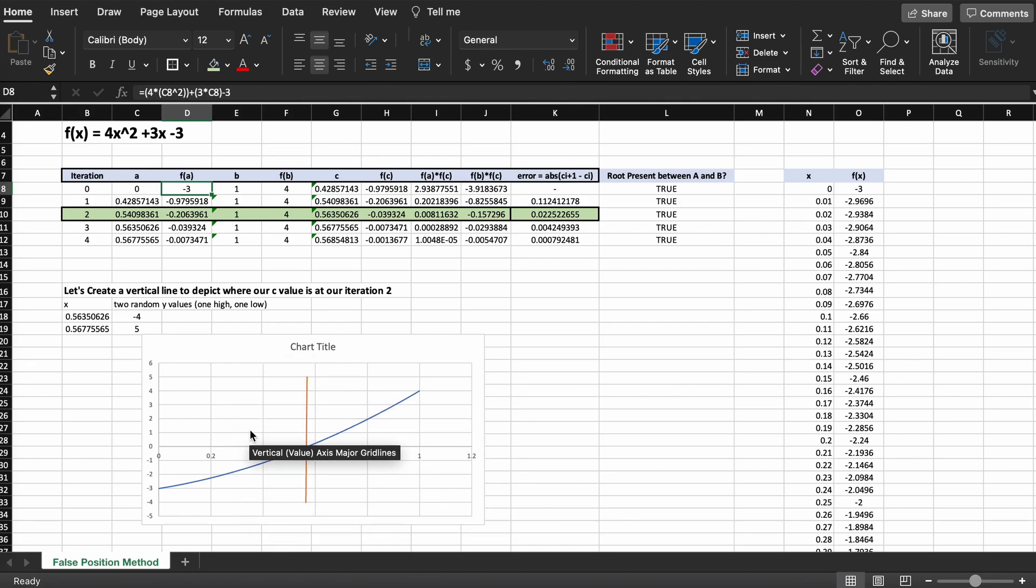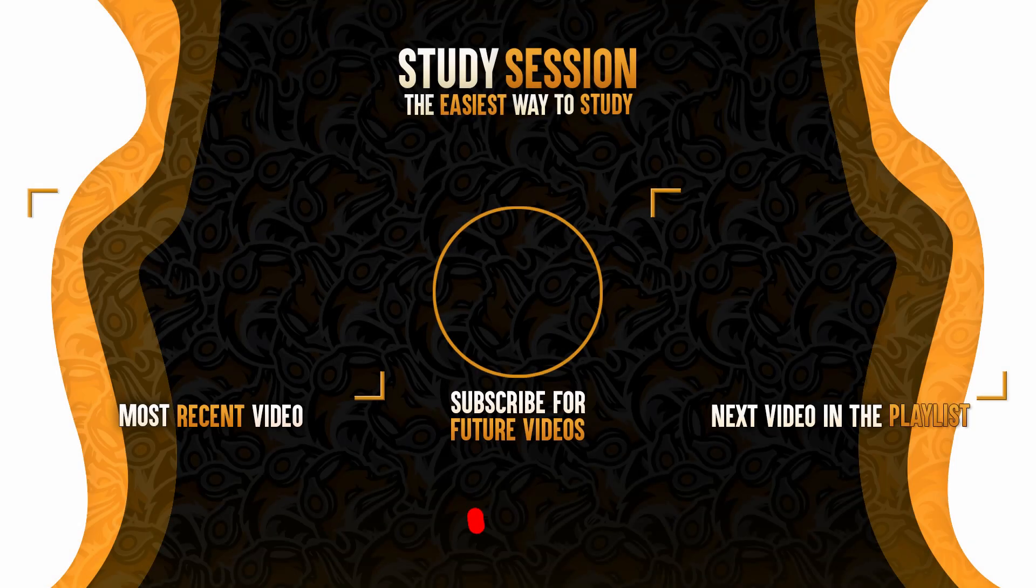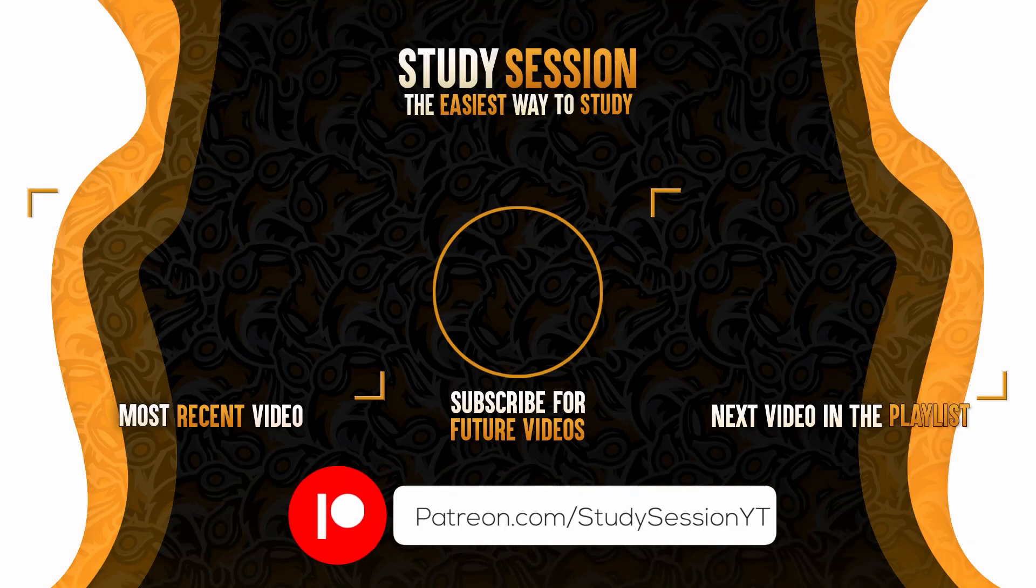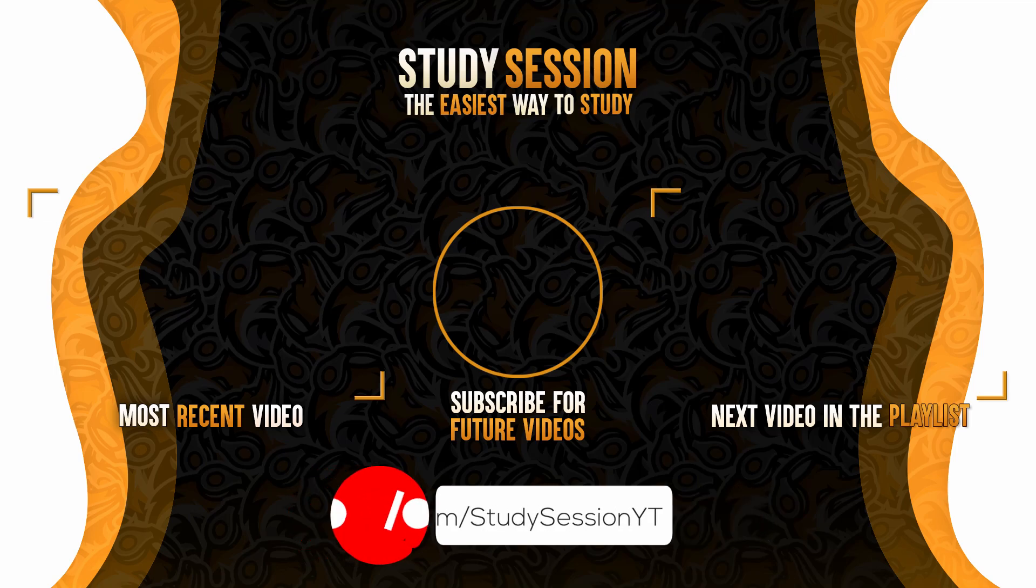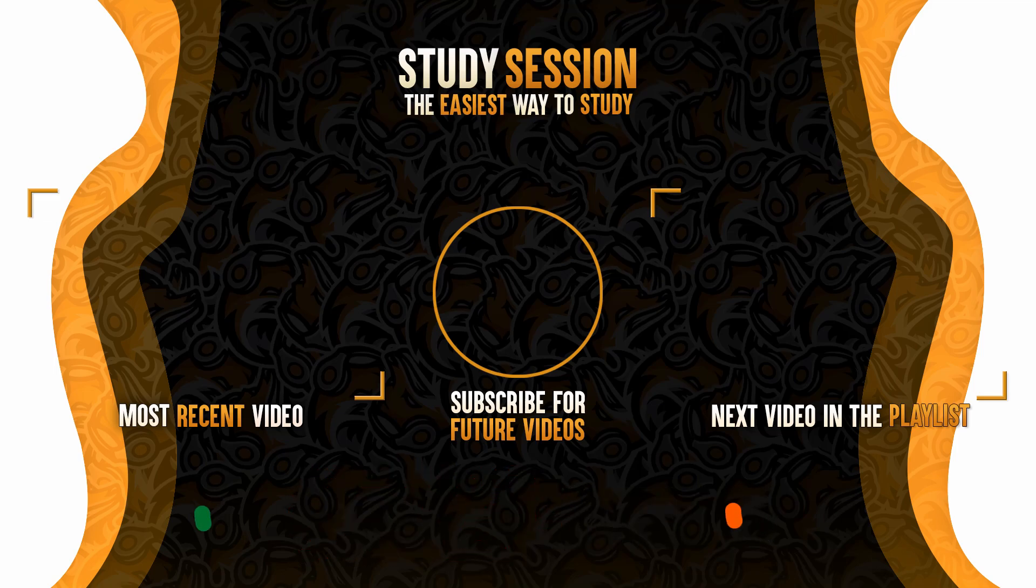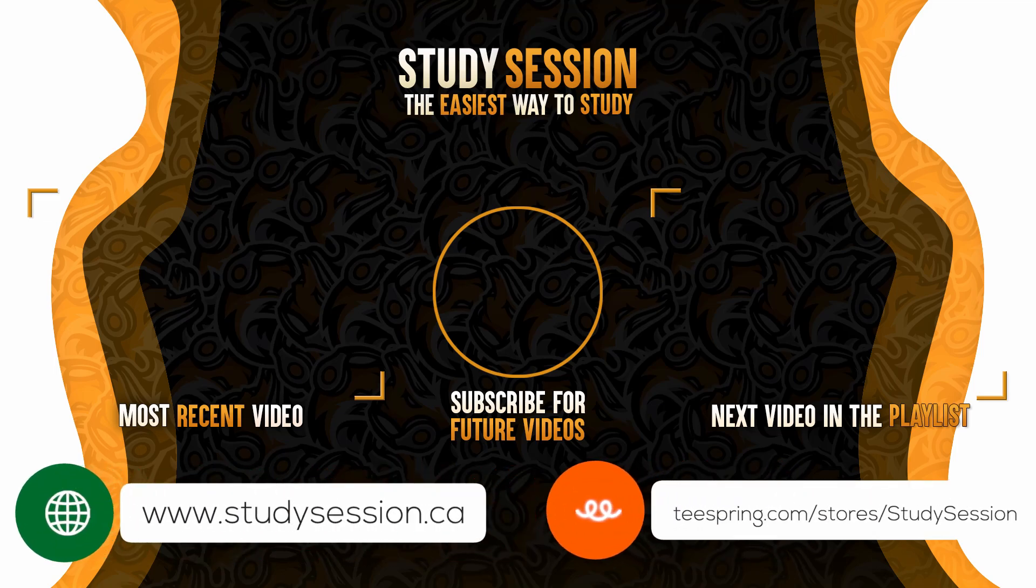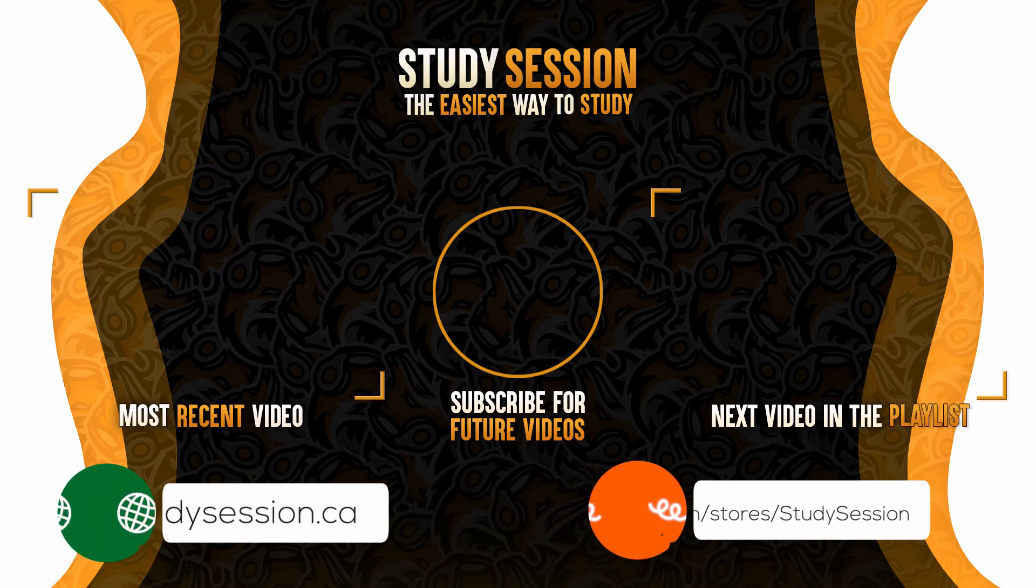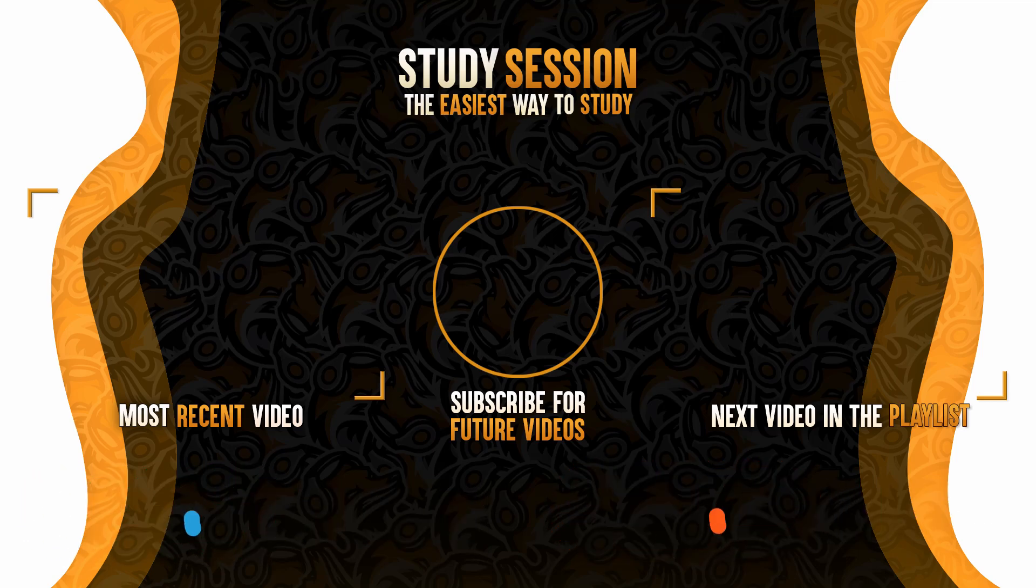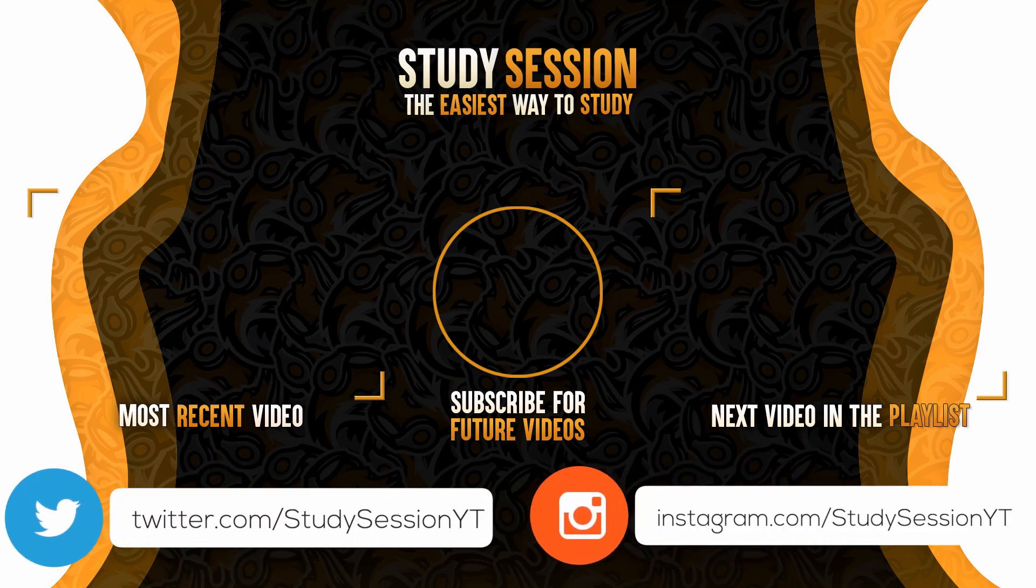Thank you for checking out this video and I hope it helped your understanding of how we find the roots of a function through the false position method in Microsoft Excel. If you enjoyed, please like, subscribe, and consider checking out our Patreon page to support the channel. However, if you have any comments, questions, or concerns about the information I provided in this video, please leave a comment down below and I will do my best to address your concerns.